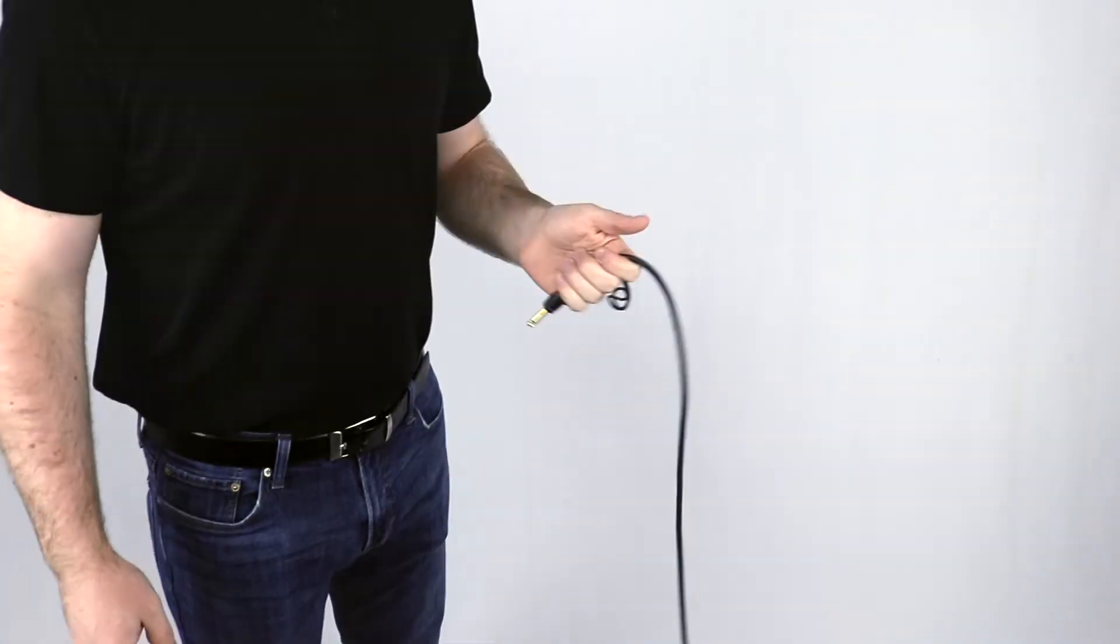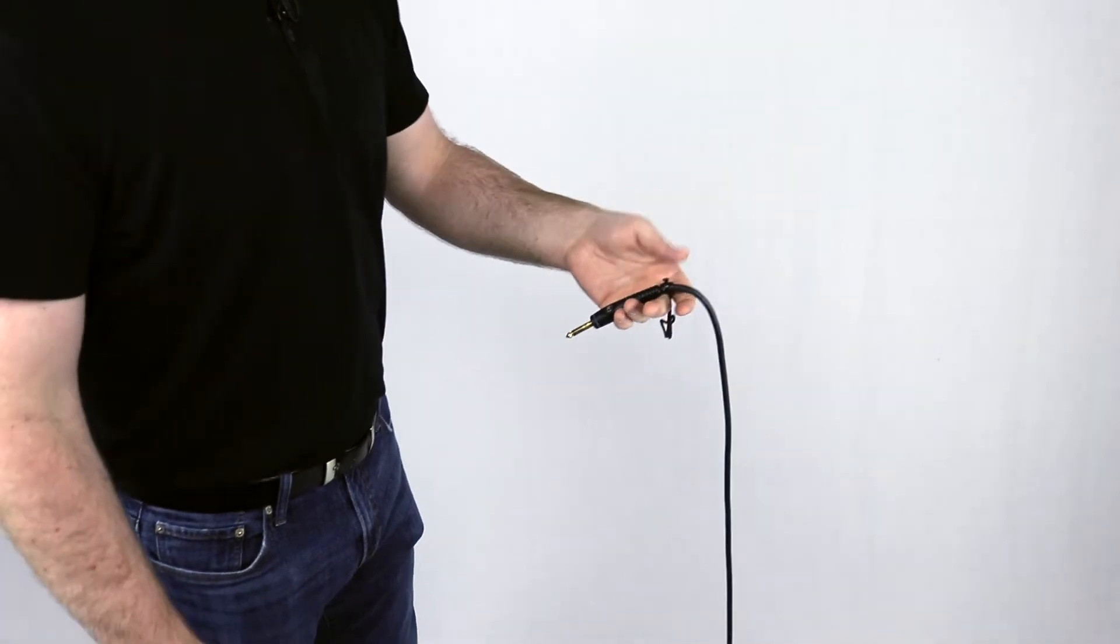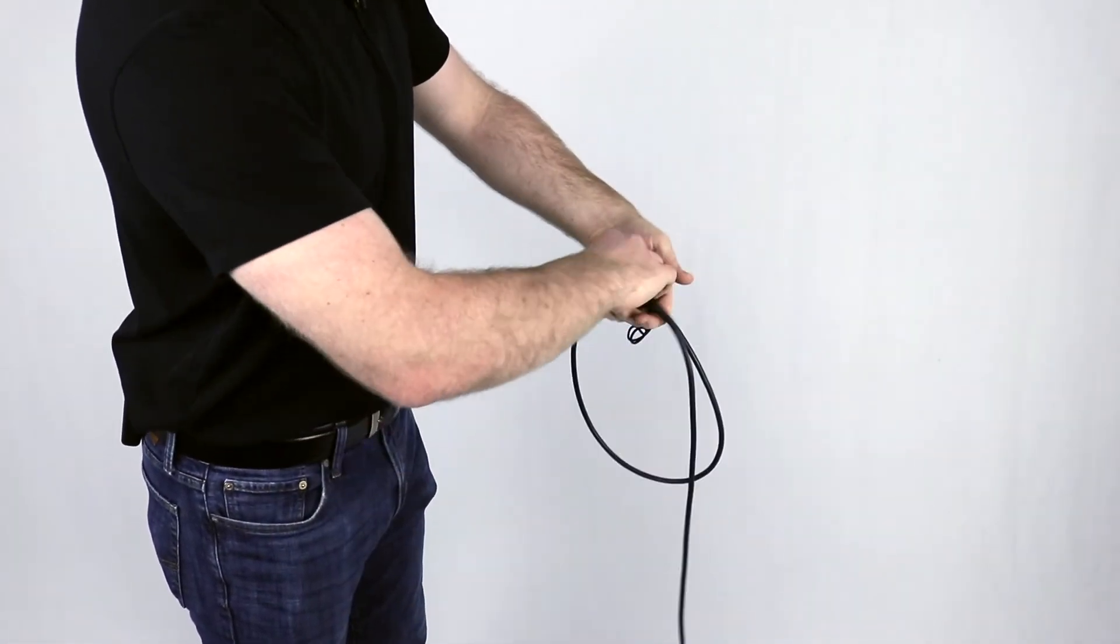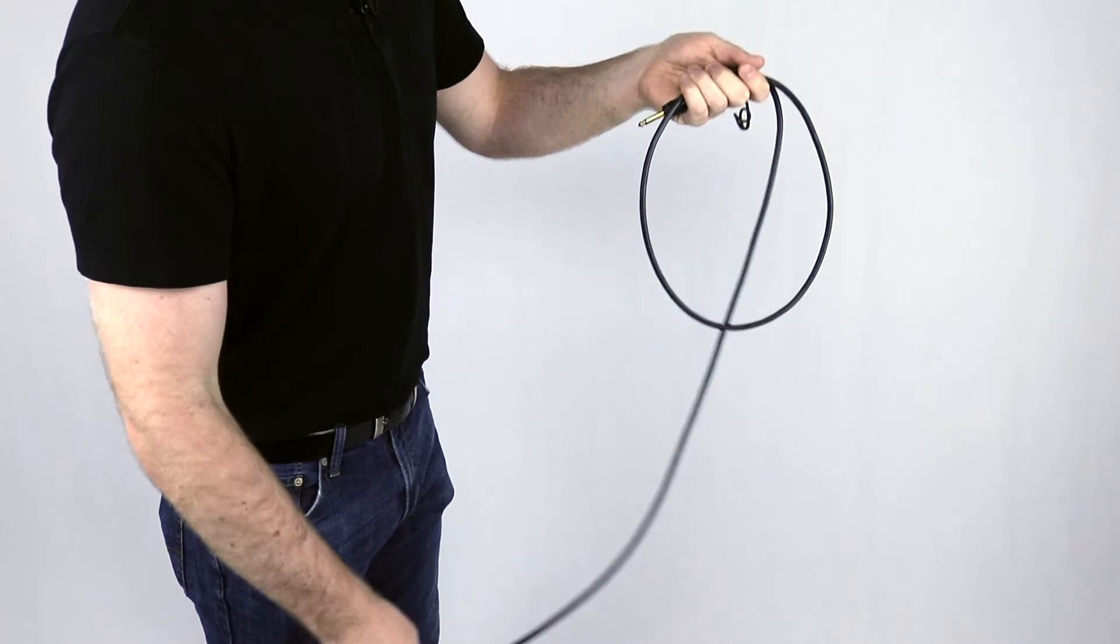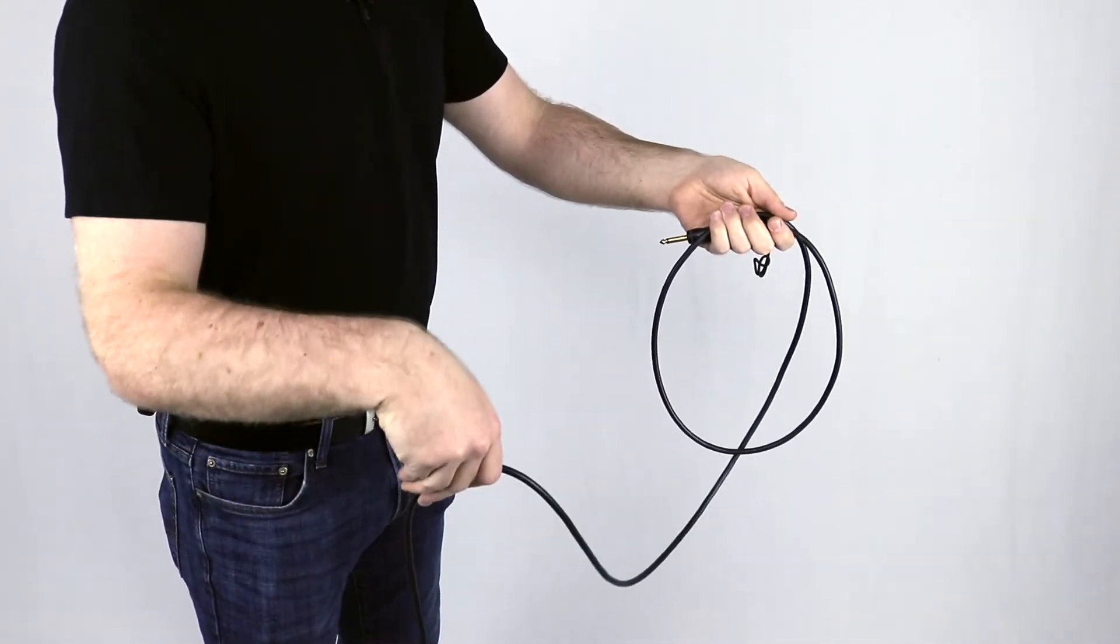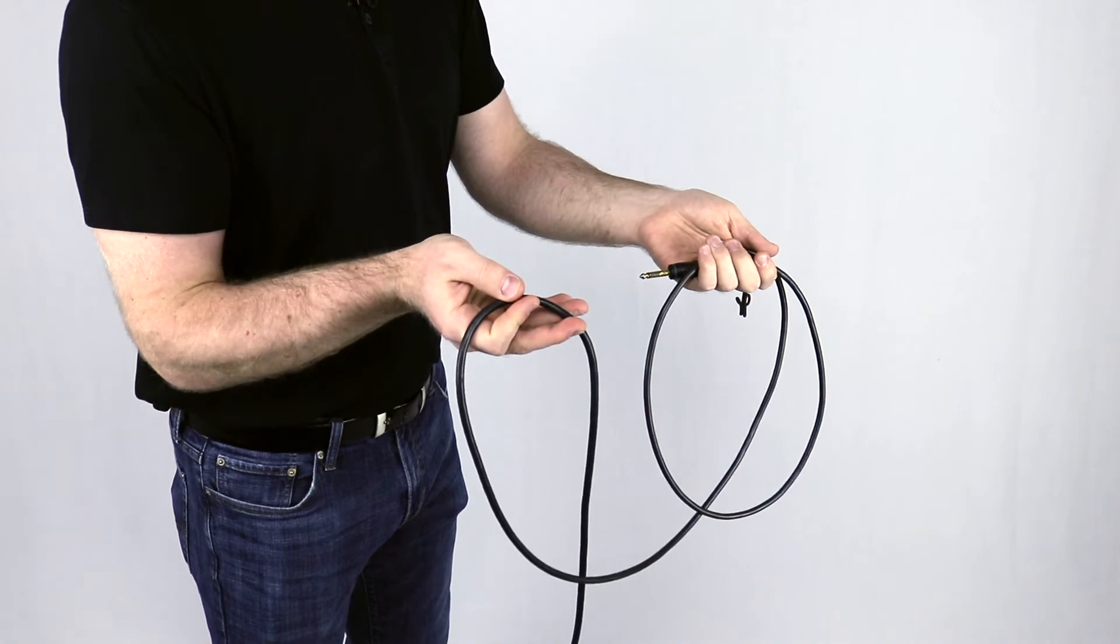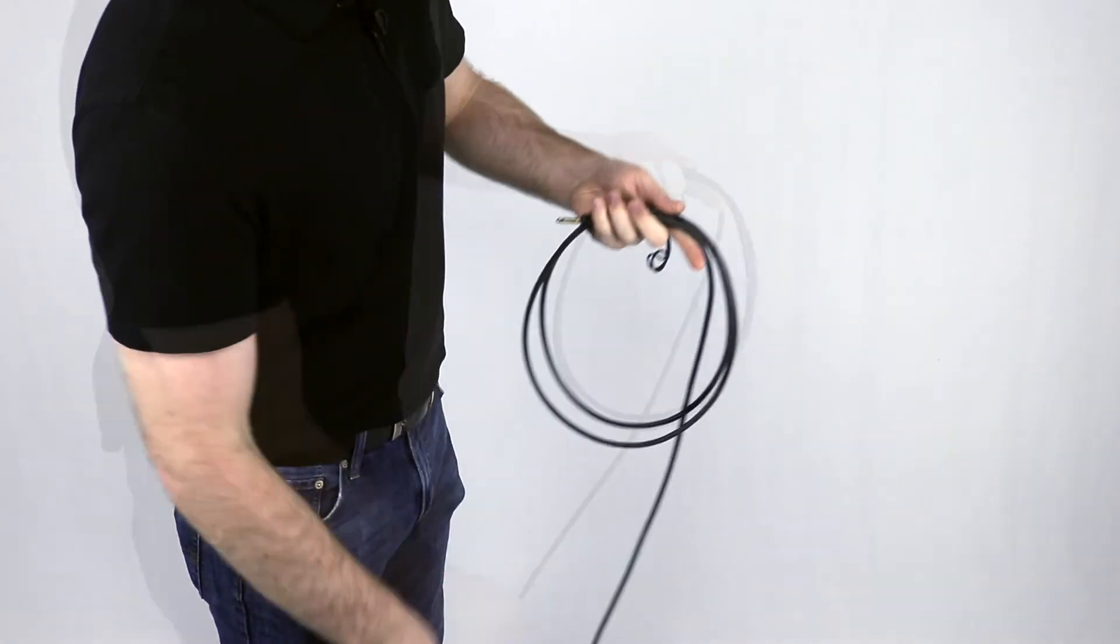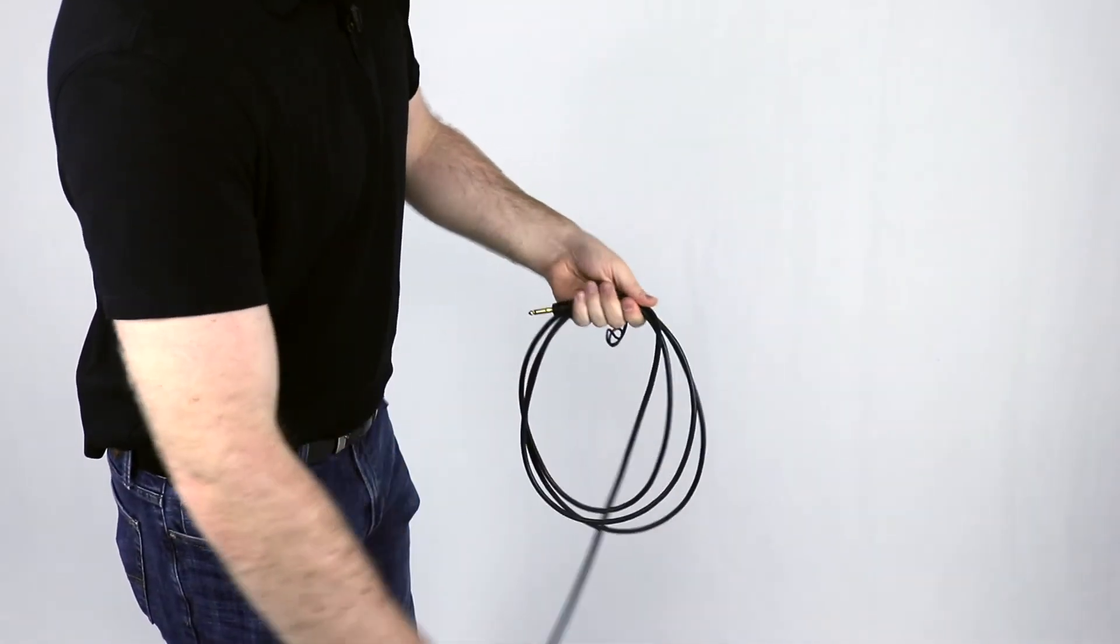We want to ensure that every twist that's introduced into the cable is undone as we wrap it. The easiest way to do this is with what's called an over-under wrap. The first wrap goes over the hand and your second loop, instead of going over again, will turn our hand in and make sure that it goes underneath the loop. By alternating over and under, we ensure that the cable can just be tossed out without any twists.